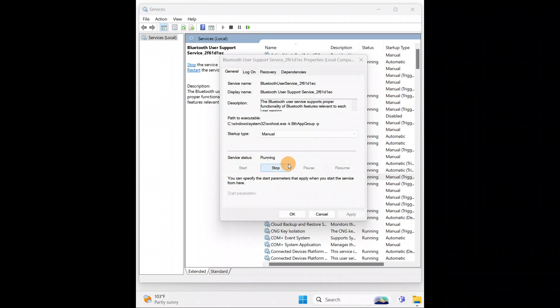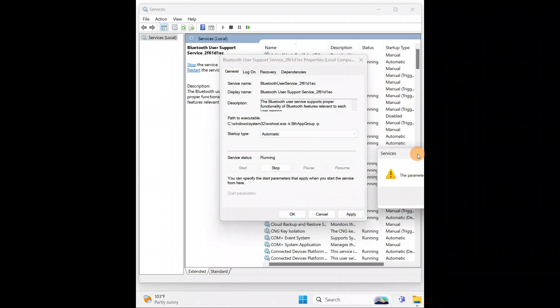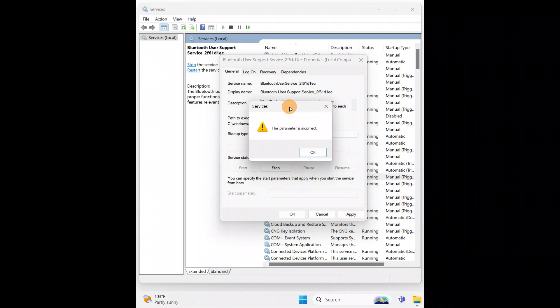In this tutorial, I'll show you a step-by-step guide on how to fix the 'parameter is incorrect' error when you go to change a service's startup type from manual to automatic and click Apply. You might be getting this error not only for Bluetooth services but for some other services as well. Whatever service you're getting this error for, you're going to follow the same procedure.